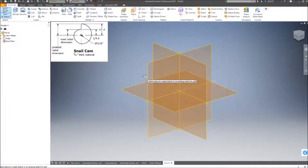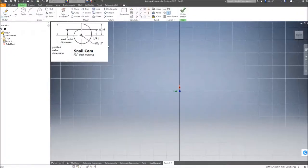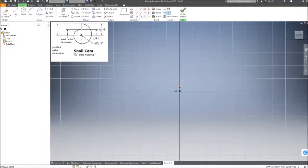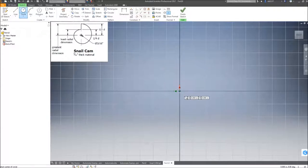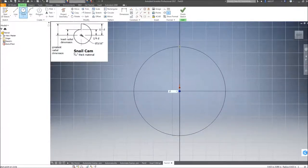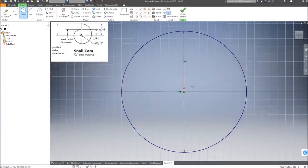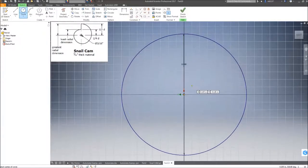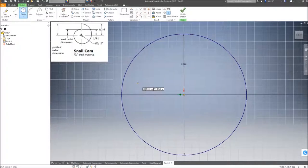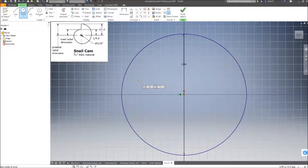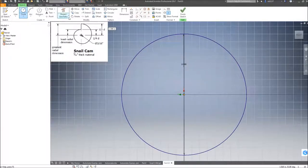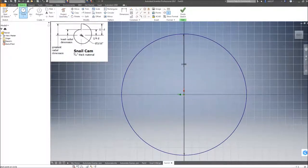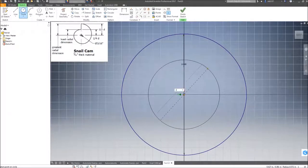To start, create a 2D sketch. The first part we're going to do is a circle of the overall diameter, which is going to be two inches. Next, to cover for the quarter-inch diameter value between the bottom of the flat part of the snail cam to the opening, we're going to create a second circle that is one inch.